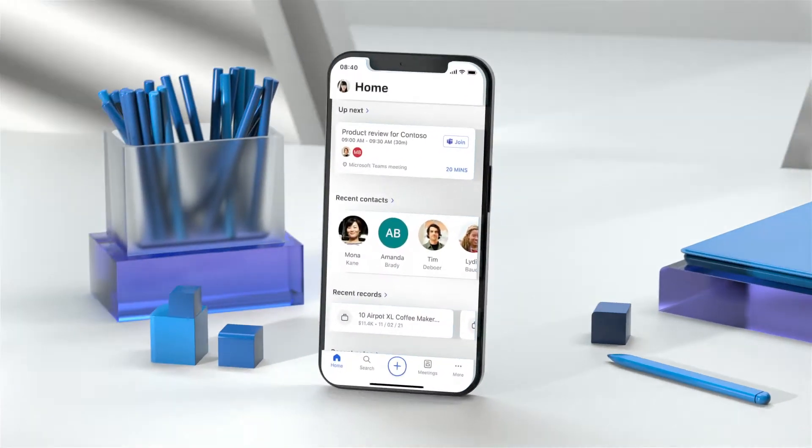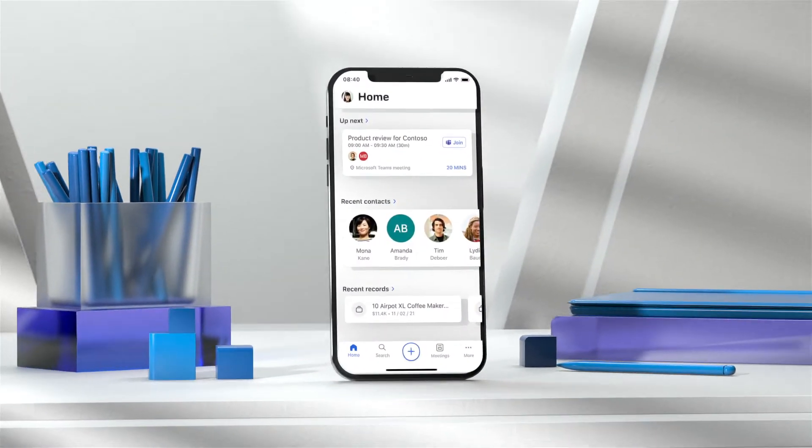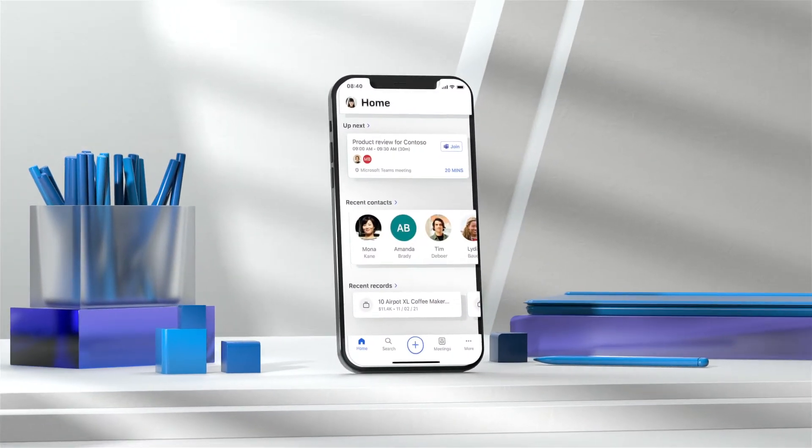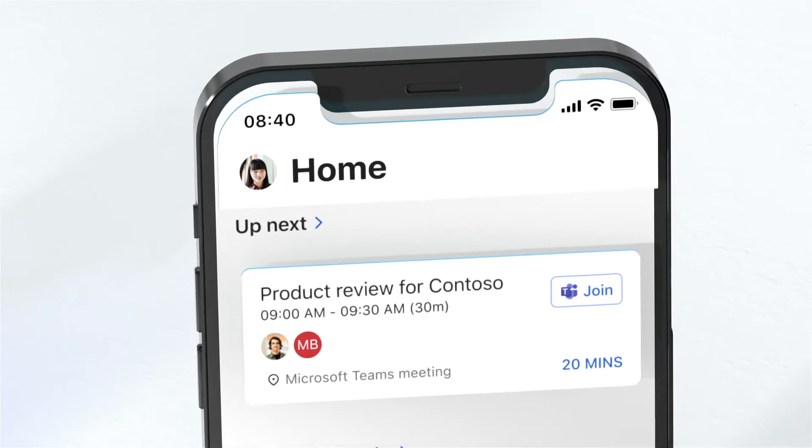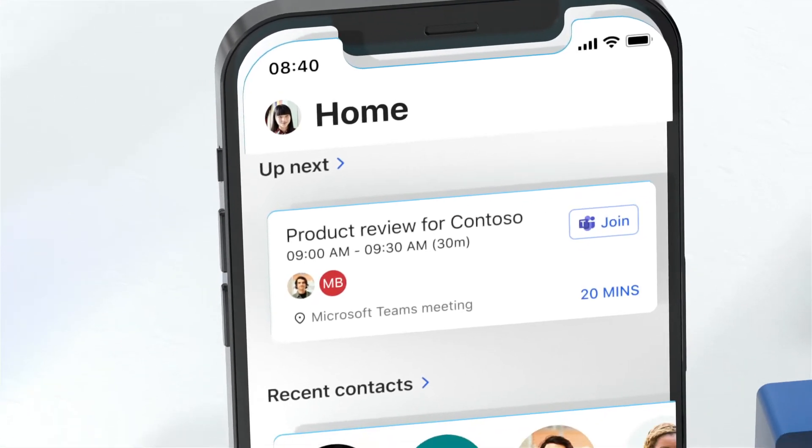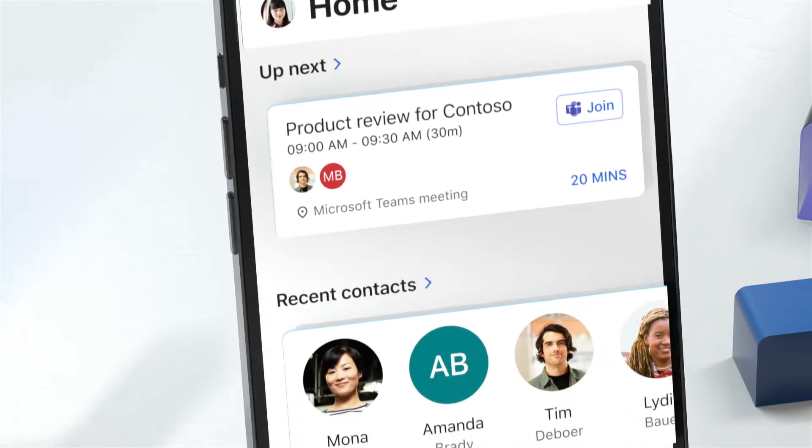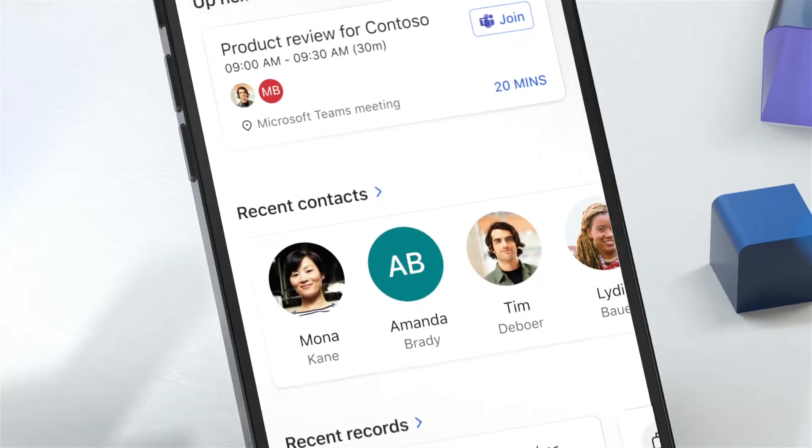Introducing the Dynamics 365 Sales App. The best way to prepare for meetings, log info, and stay on top of your day.